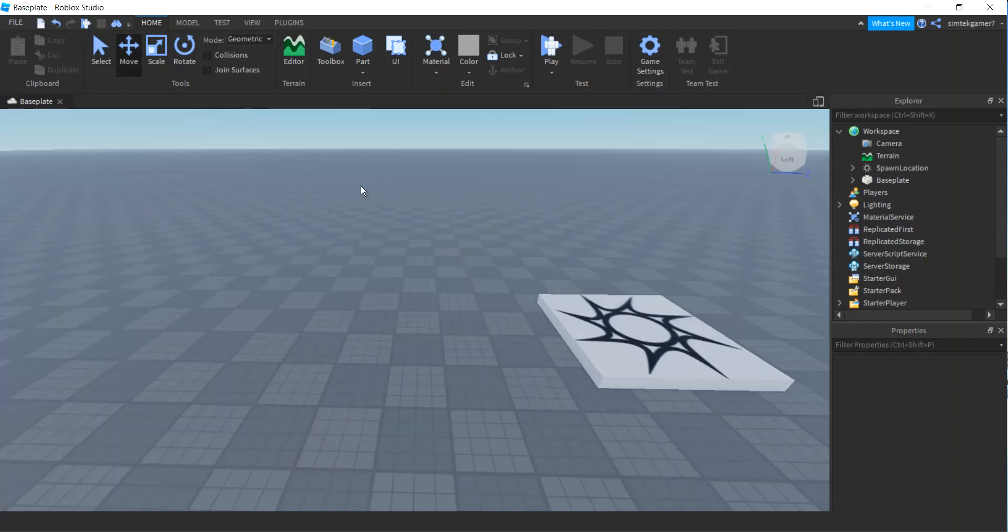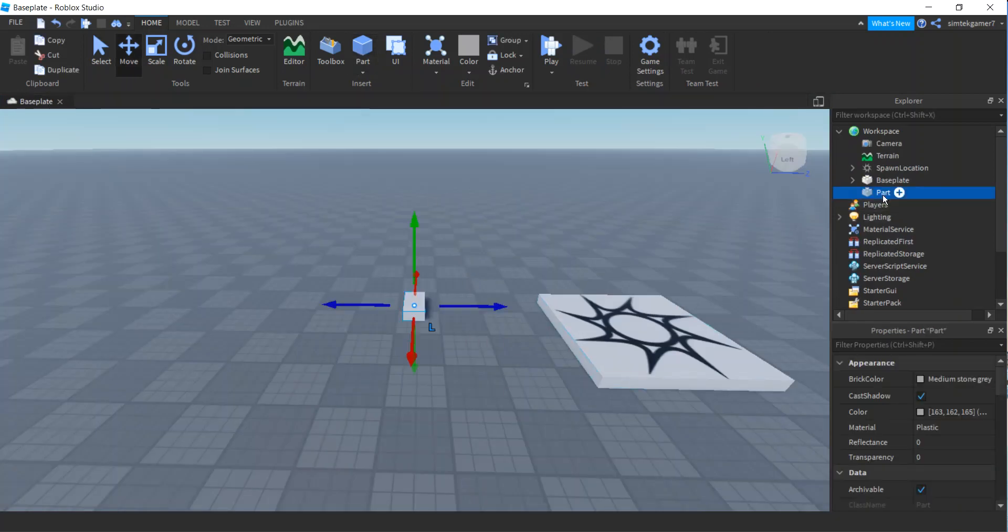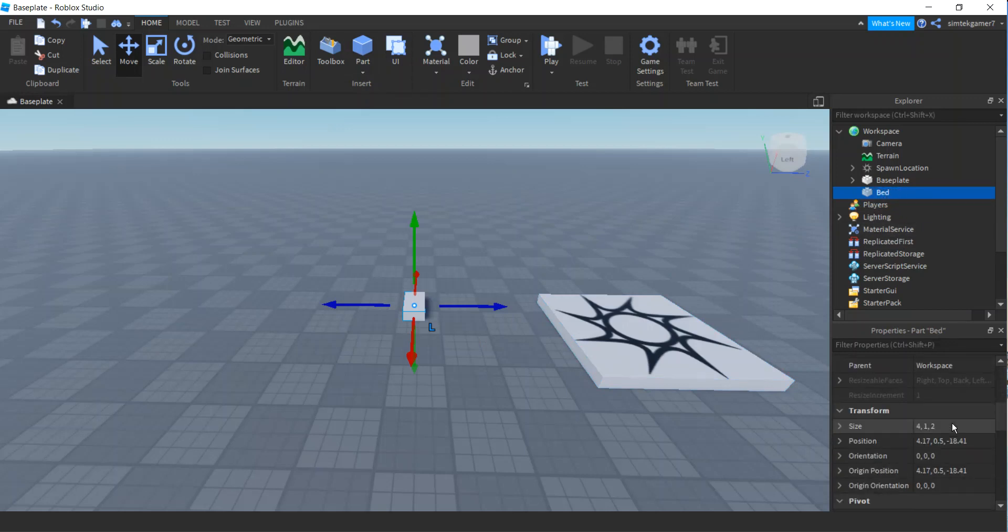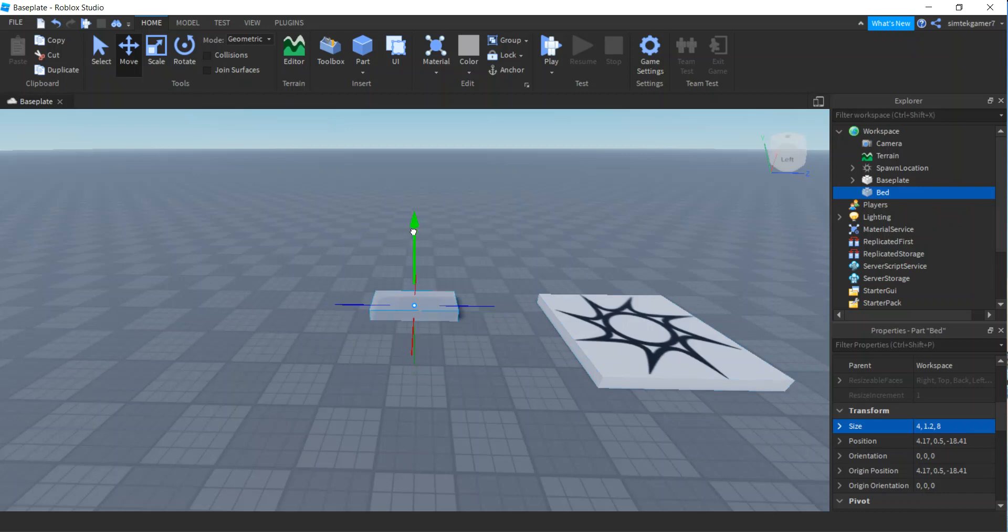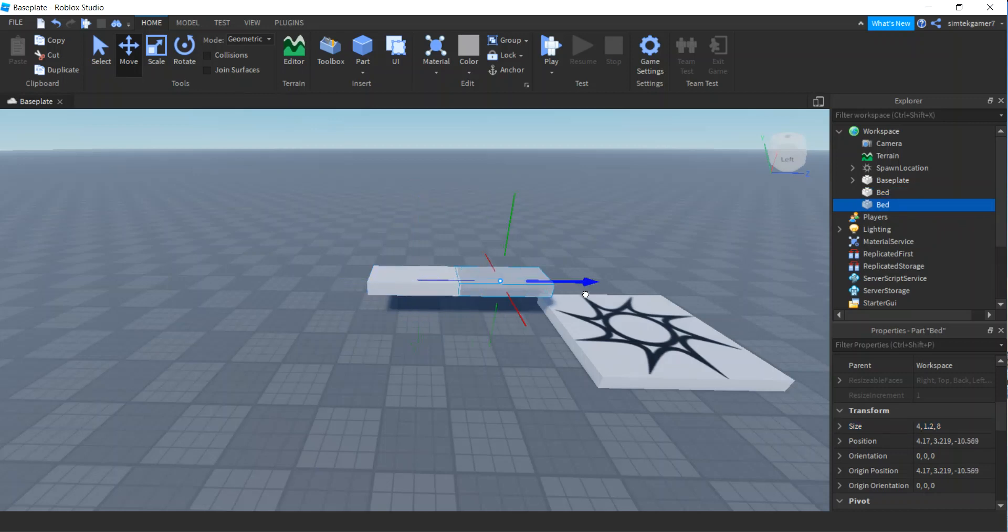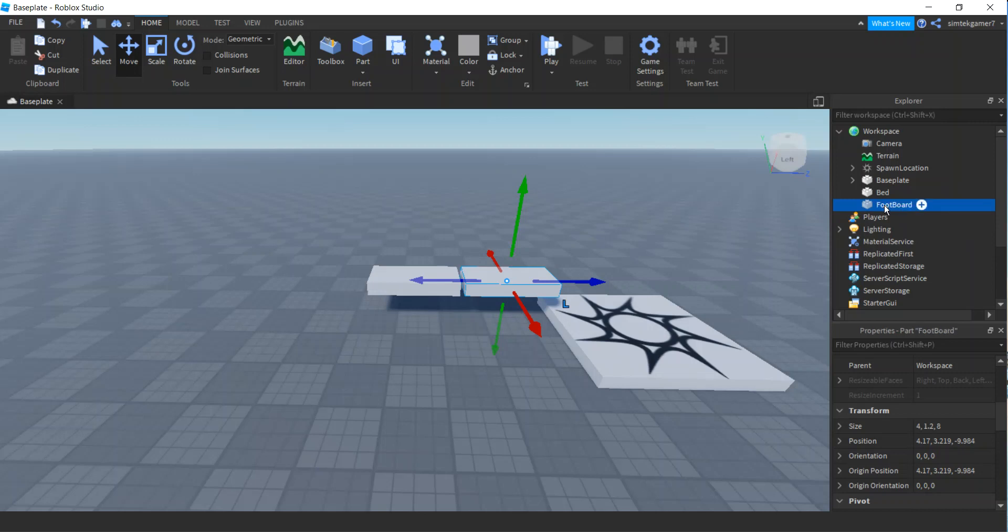Let's go ahead and get a fresh world and do that. There's a fresh world right here. I'll add a part, and this is going to be my bed. I'm going to change the size. We've got 4 is good for thickness, for length I mean, or width. I'll do 1.2 for thickness, and then I'll do 8 for length.